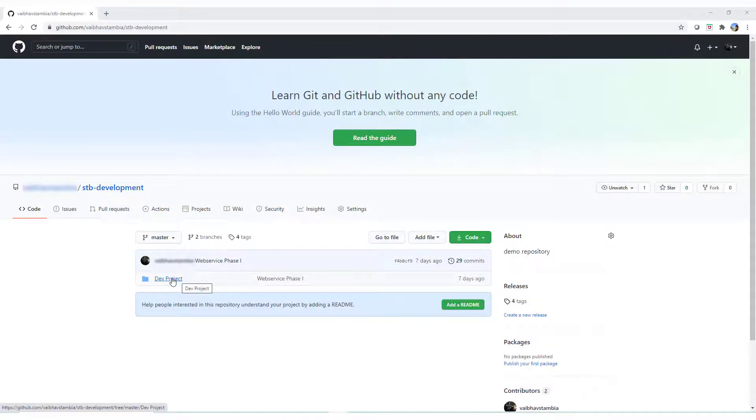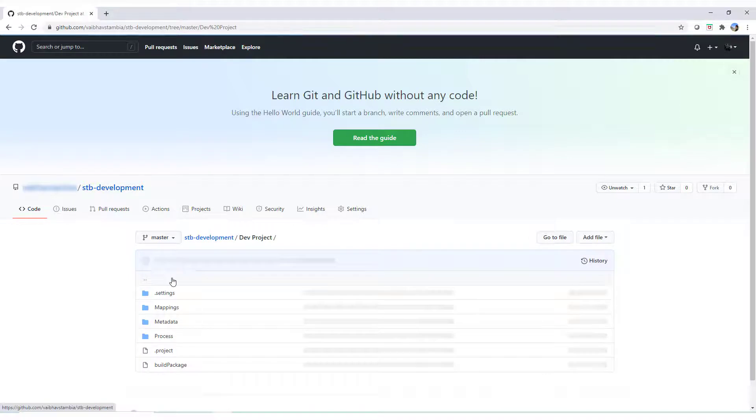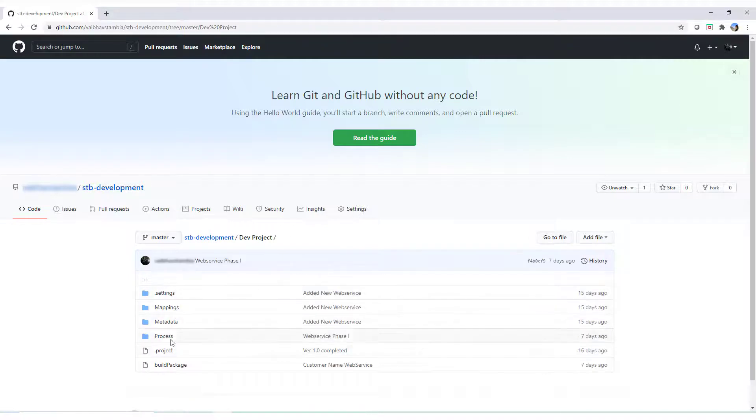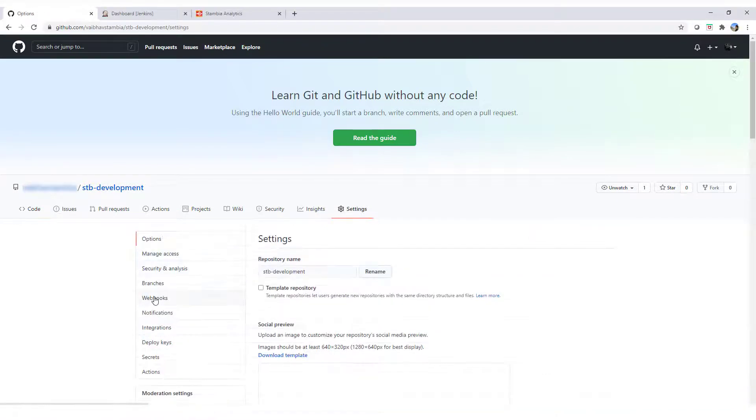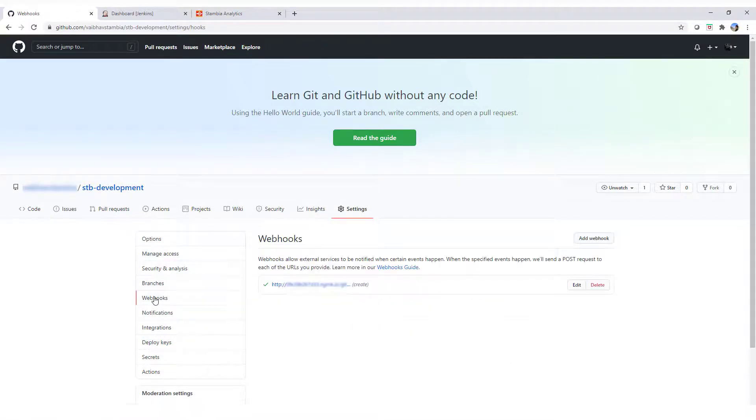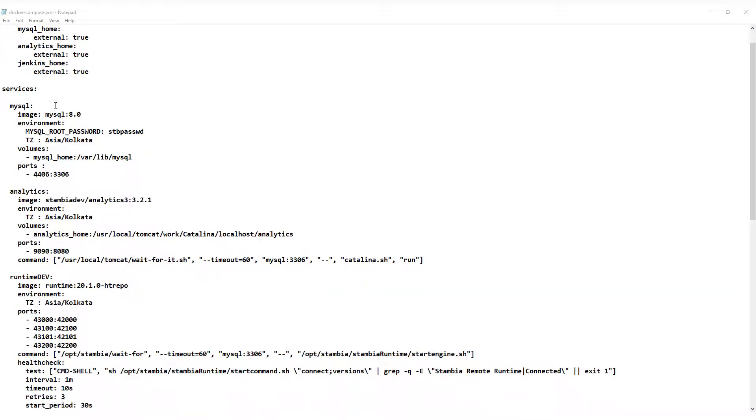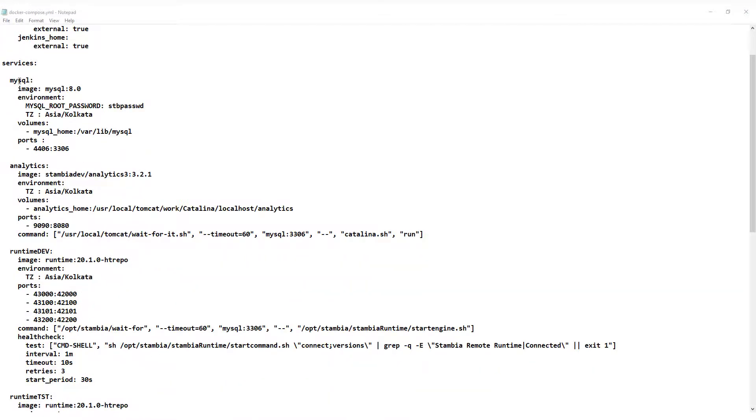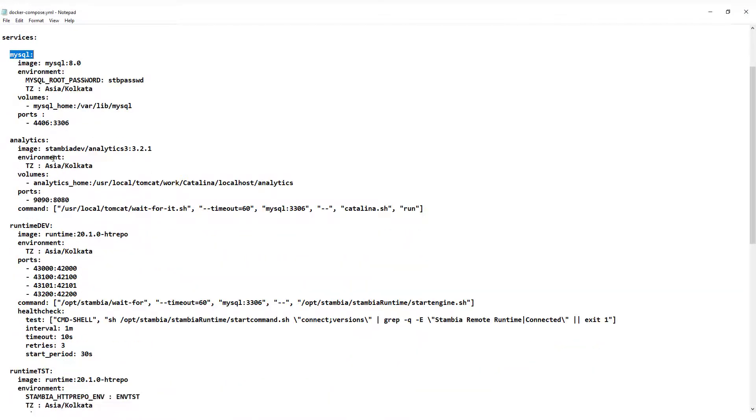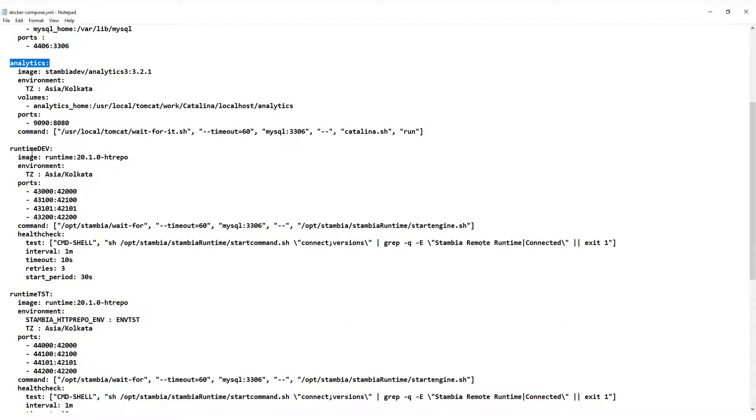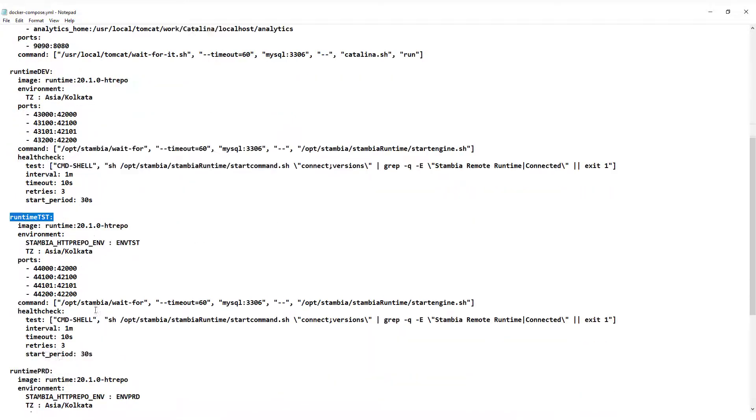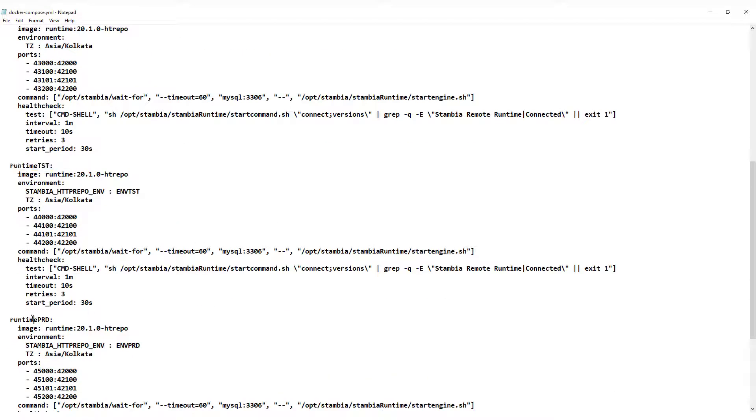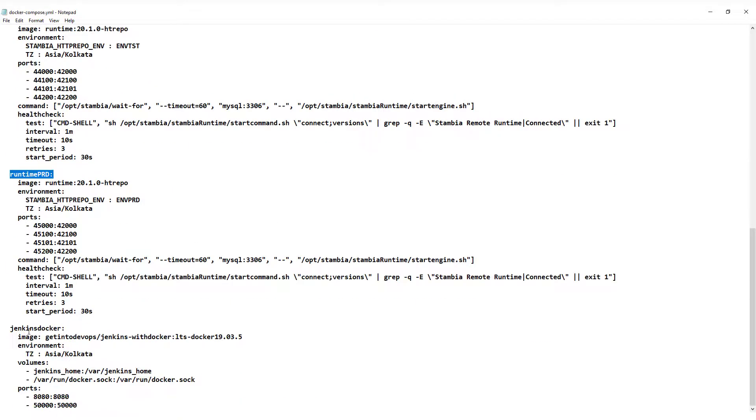We can optionally create a webhook to trigger the Jenkins job based on an event. Now we create a Docker Compose file to have the MySQL, production analytics, all the runtimes, and Jenkins environments specified.